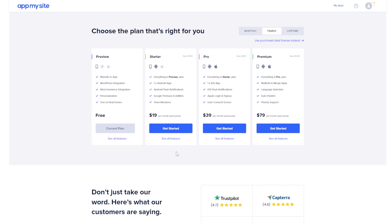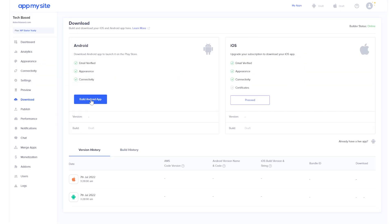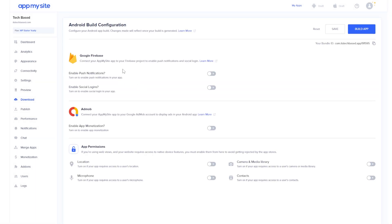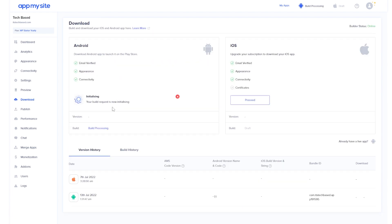I'm using Android so I'll click proceed next to Android, then choose the plan that's right for you. After going through the process and downloading the app, I'll show it on my phone. Click build Android app and then confirm. You can also customize additional settings such as enabling push notifications, social buttons with Google Firebase, app monetization with AdMob, and app permissions. I'm leaving it as is and clicking on build app. The build request is now initializing — just wait a while for the app to be built.